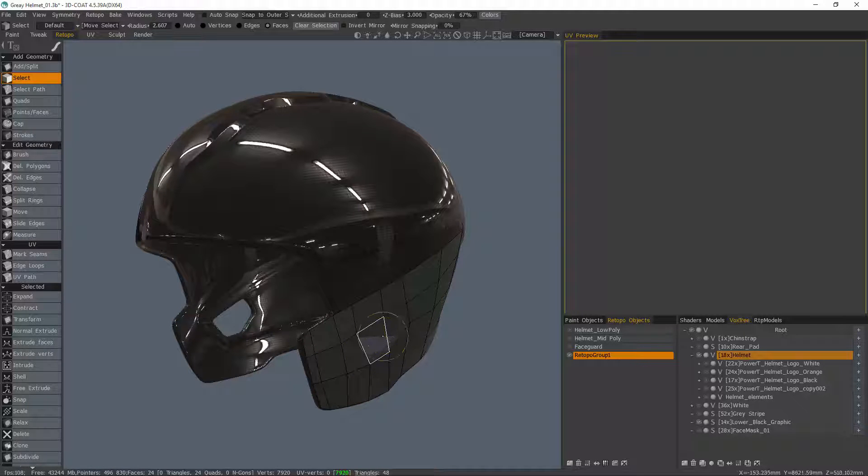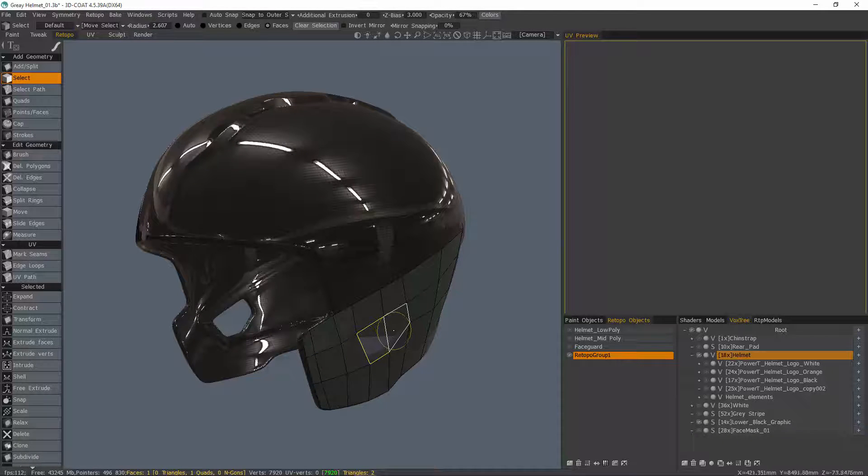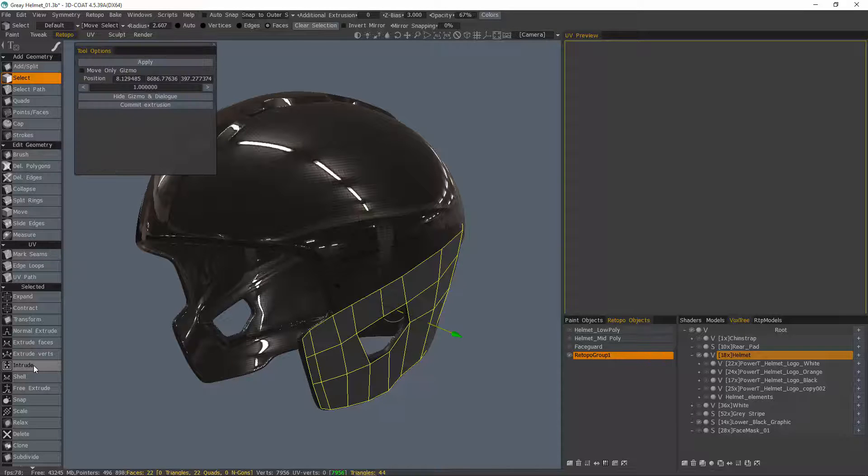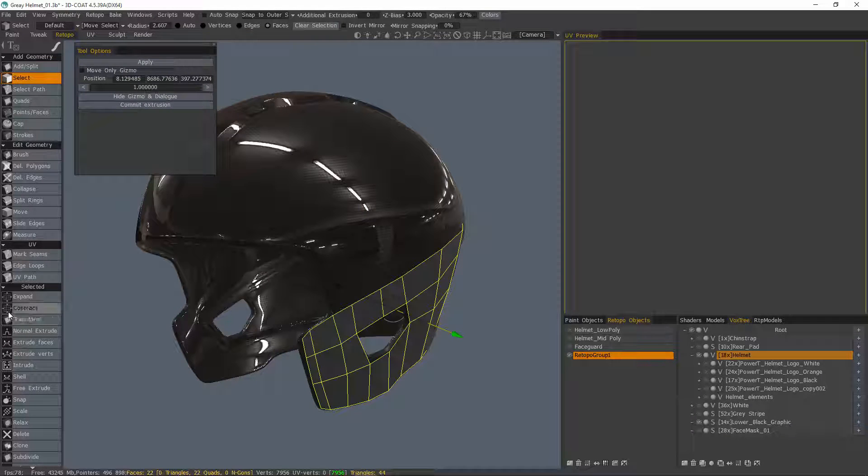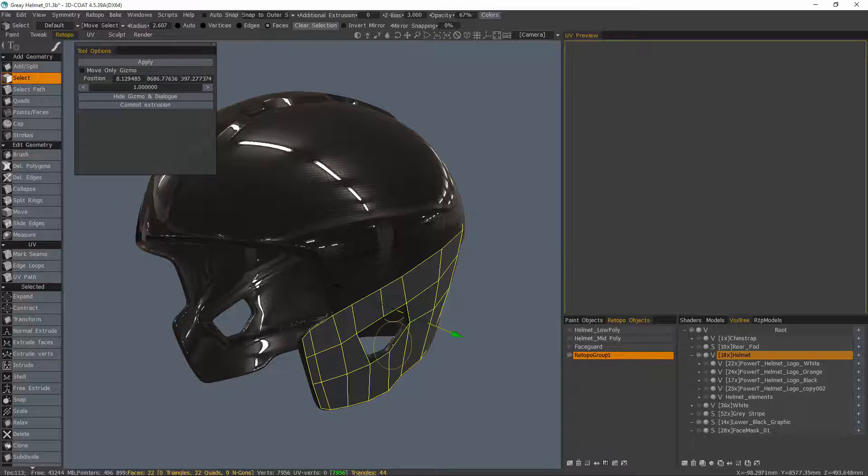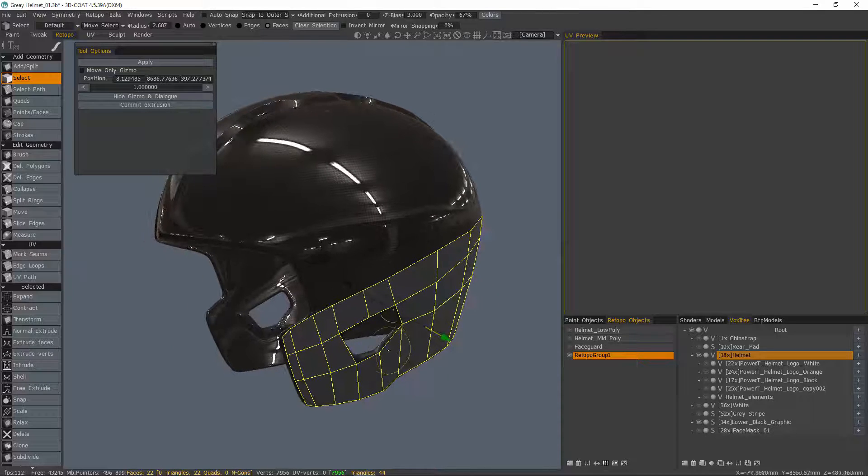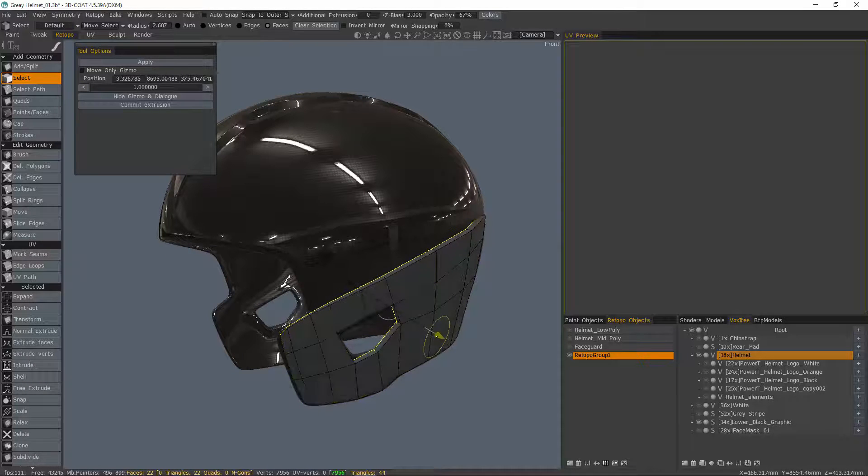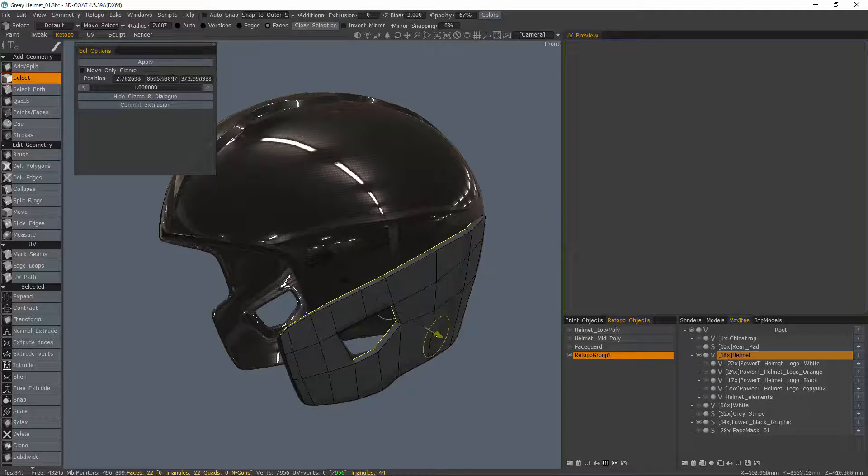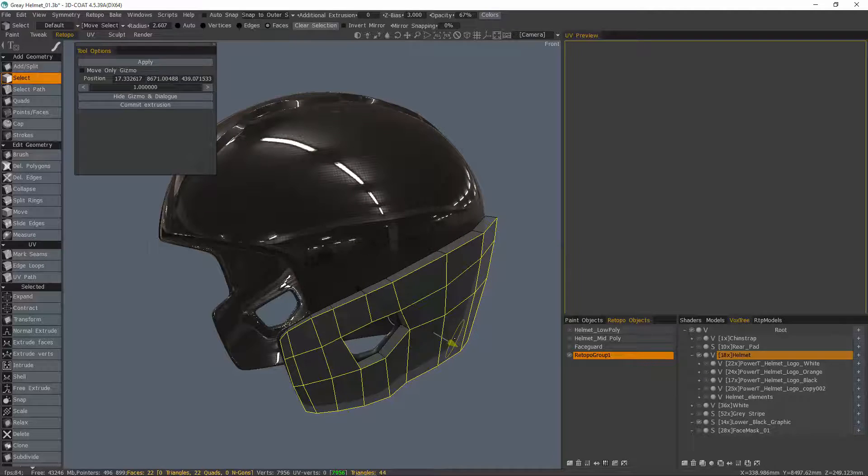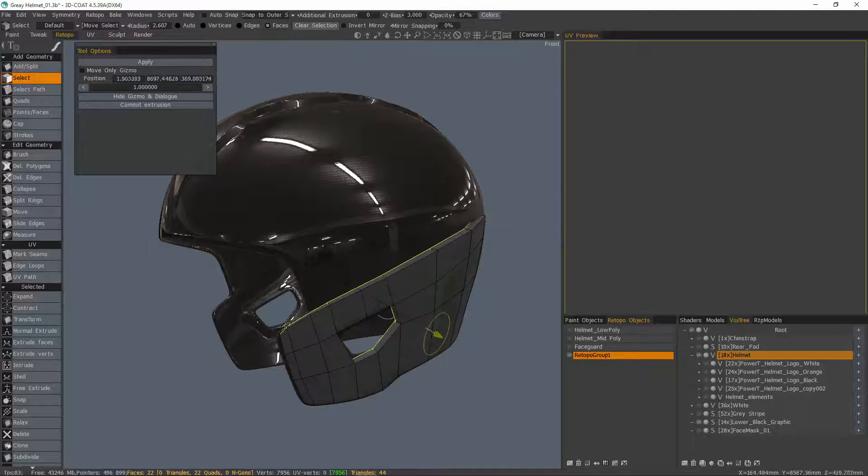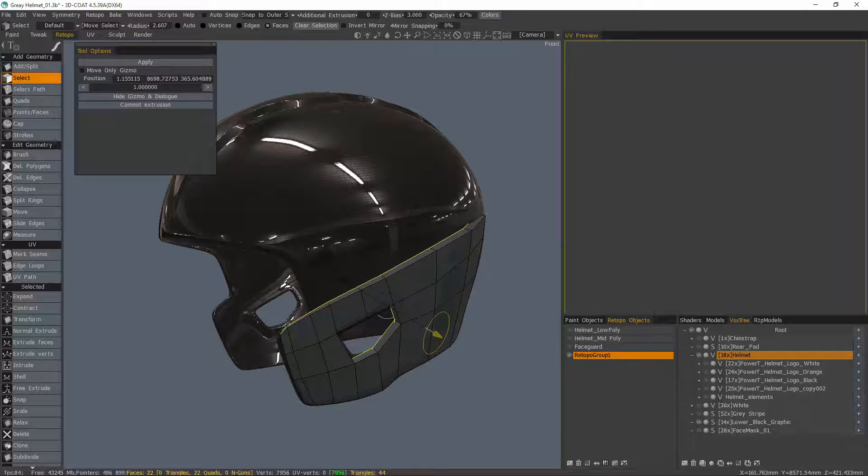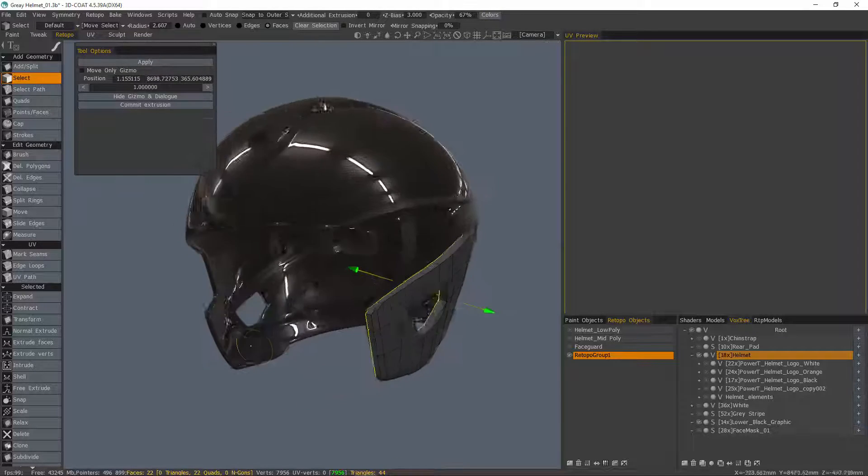To do that, I just select the two polygons, then use the Intrude tool, and you notice that it deleted those faces. Now when I move my gizmo, I can extrude inward or outward with the remaining faces.